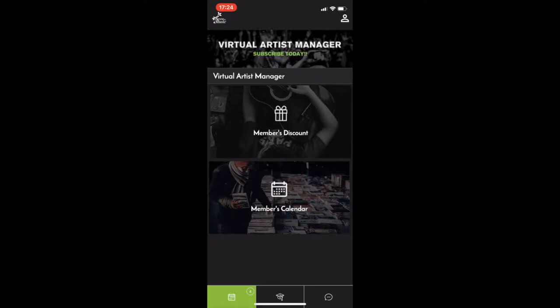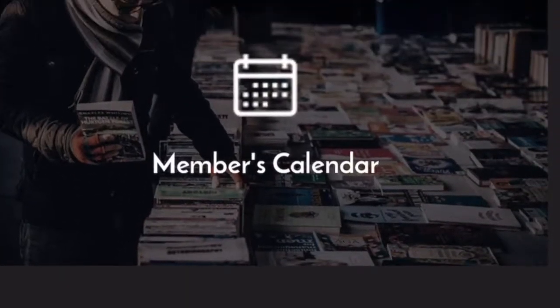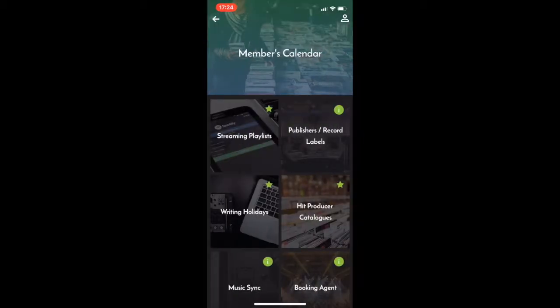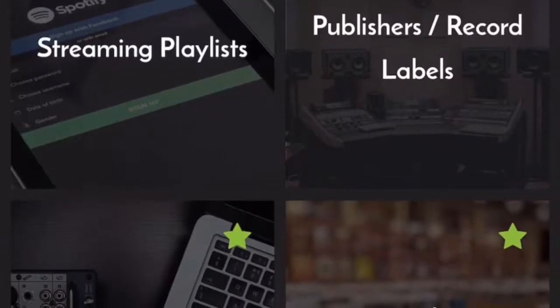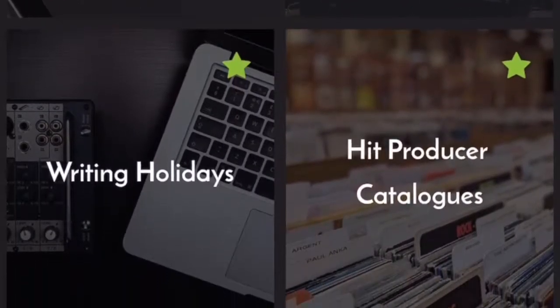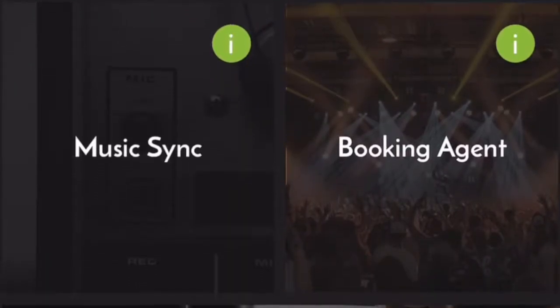The members calendar is probably the most exciting feature and will be for most artists. Jump across to the members calendar. Basically what you can see here is lots of different tiles. So we've got streaming playlists, publishers and record labels, writing holidays, hit producer catalogs, music sync, and booking agent.